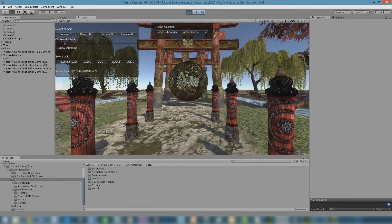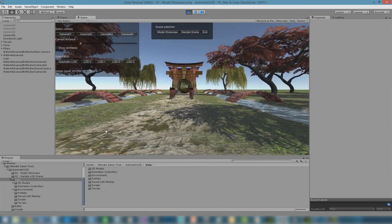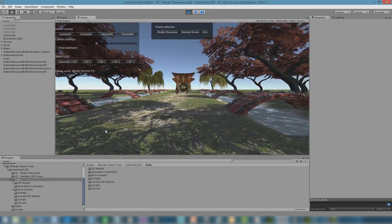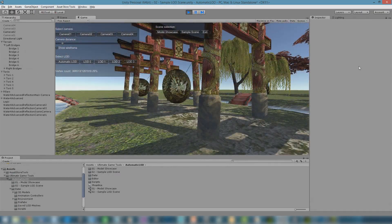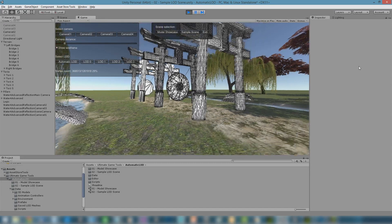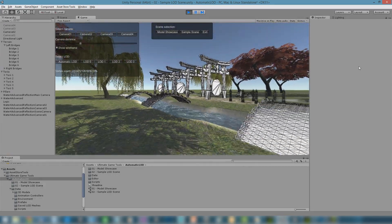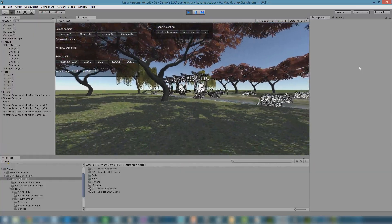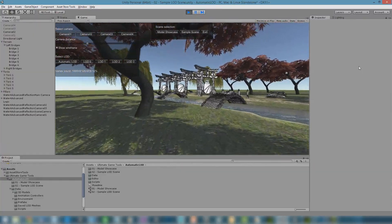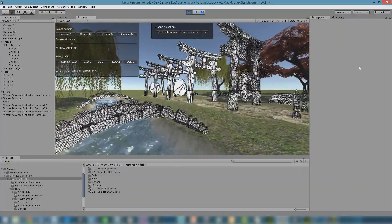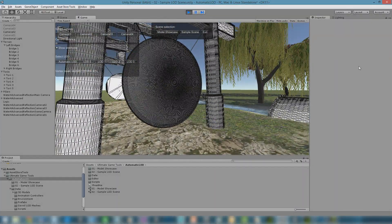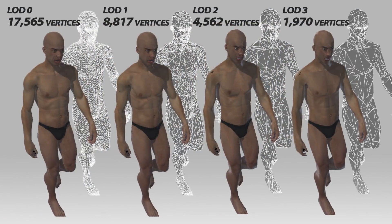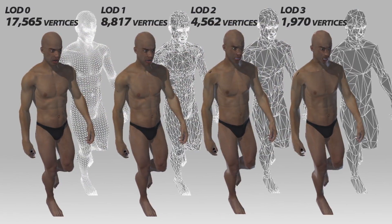Using LOD technology, 3D models will be drawn using lower complex representations as they move away from the viewer. This increases the efficiency of graphics rendering while the reduced visual quality of the model is often unnoticed at such a distance. Because of this, LOD technology can be extremely useful in large 3D environments or when targeting less capable devices like mobile phones.